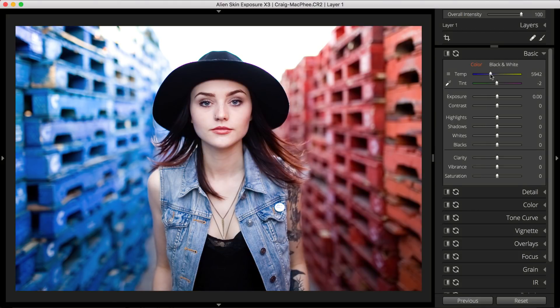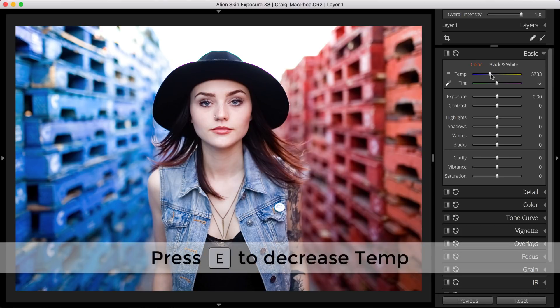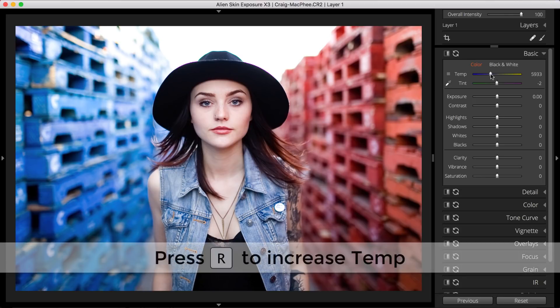The temperature slider enables you to adjust for lighting conditions by specifying a precise temperature value in kelvins. I'll adjust the temperature slider on my image to warm it up slightly. The E key enables me to decrease the temperature, while the R key enables me to increase the temperature.